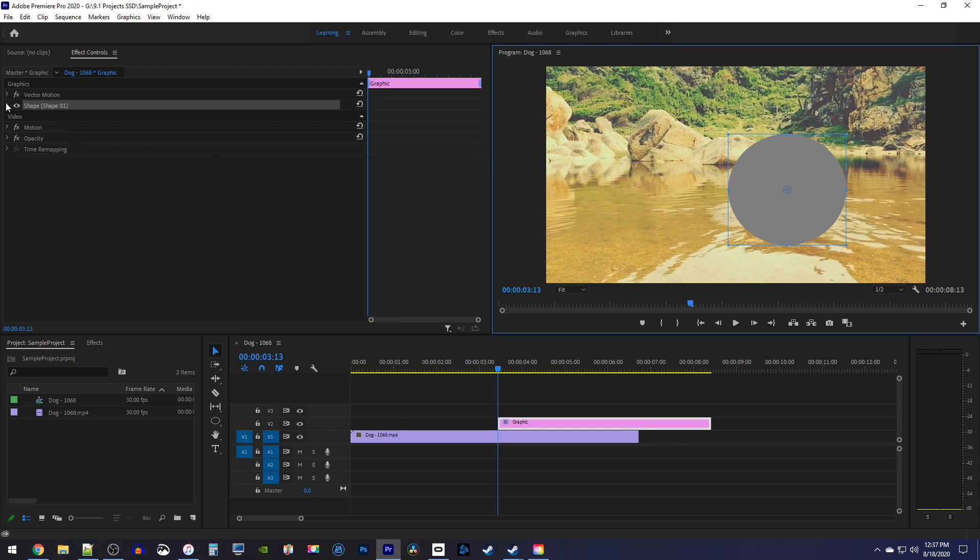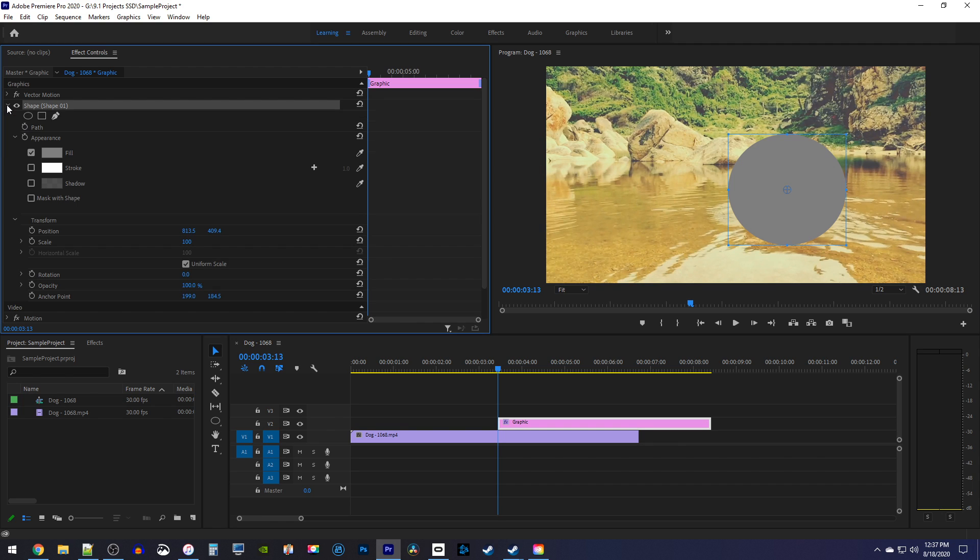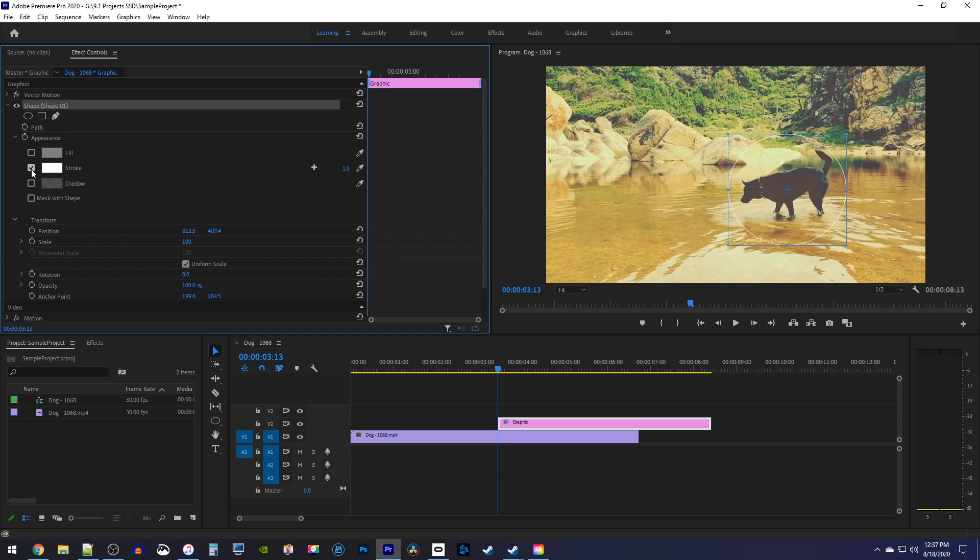go over to effect controls and open up the shape's properties. Uncheck the fill to turn it off and turn on the stroke.